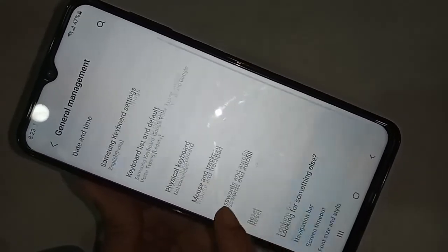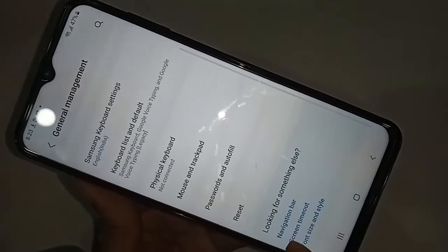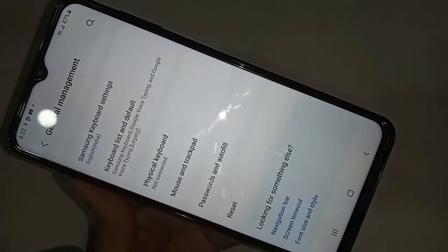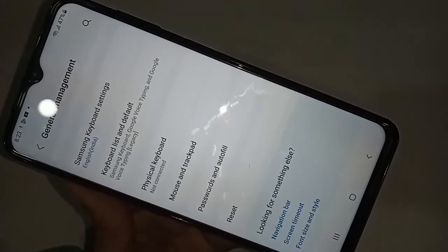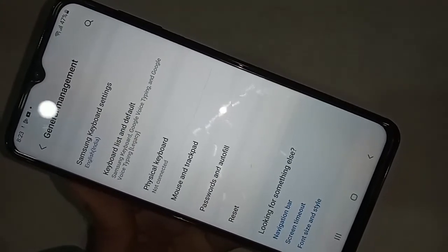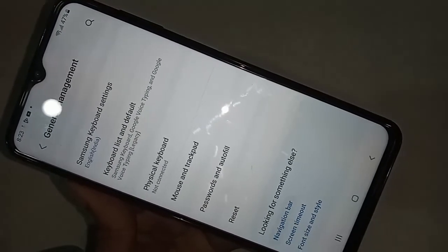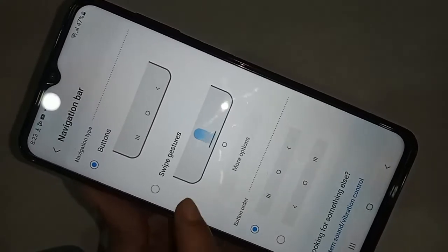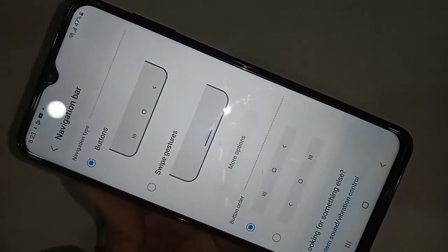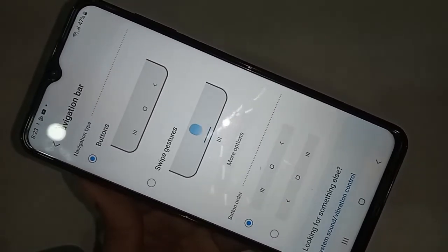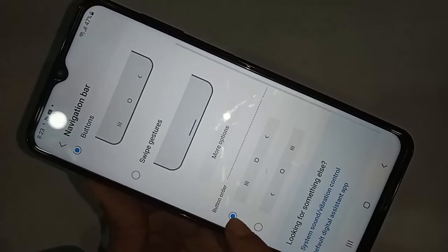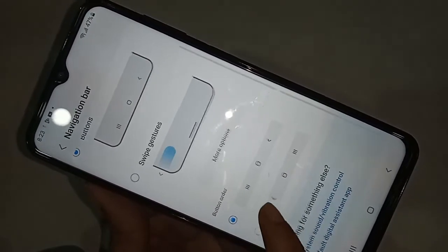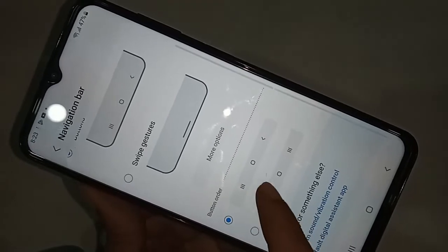Go to Navigation Bar. If you want to change your back button order, you will see an option called Button Order. Click on it and change your back button order.